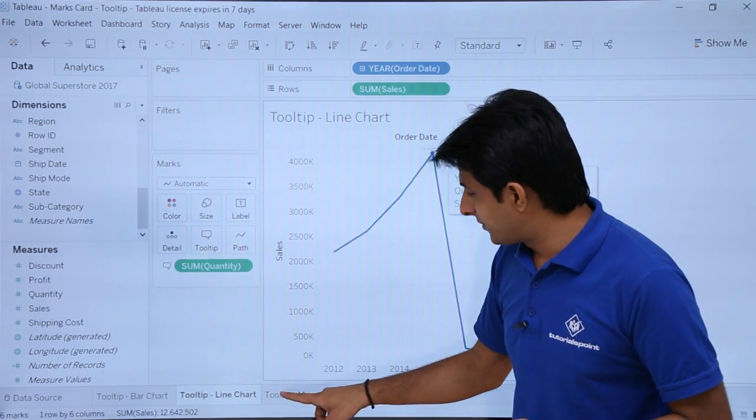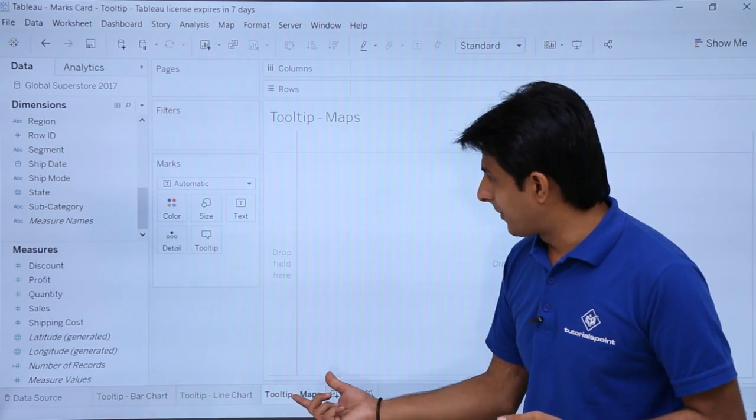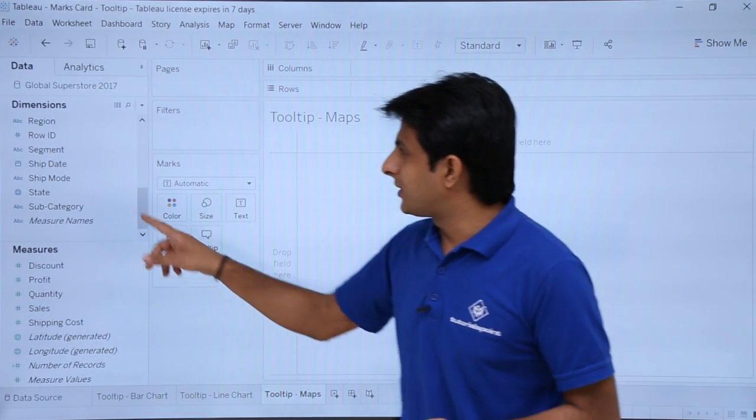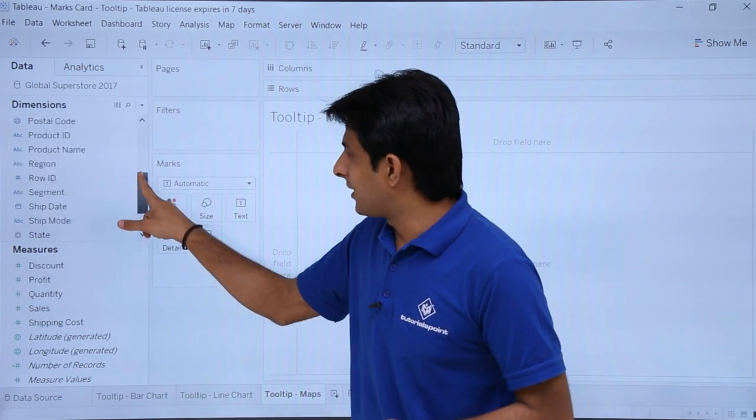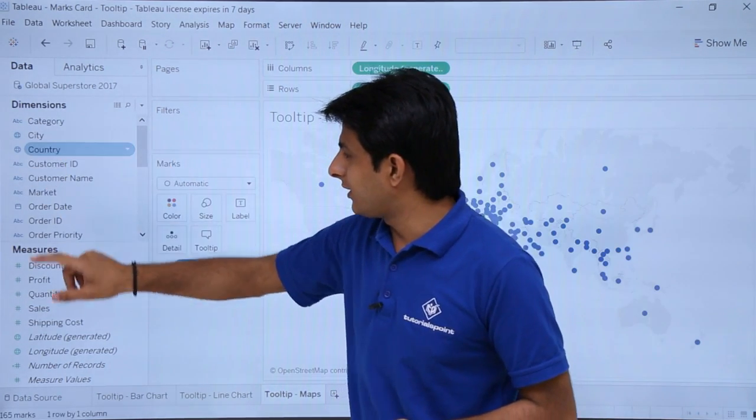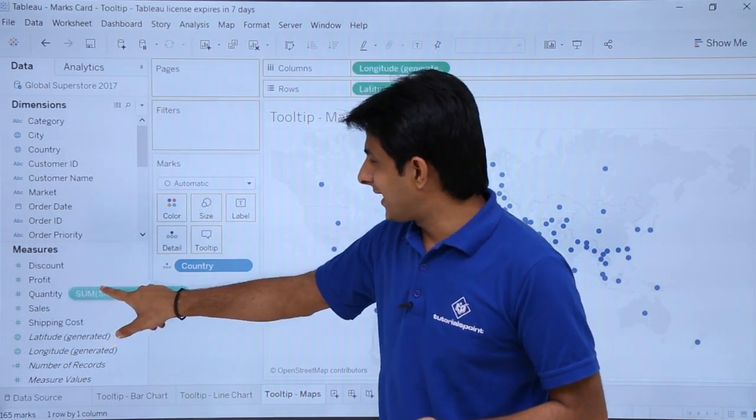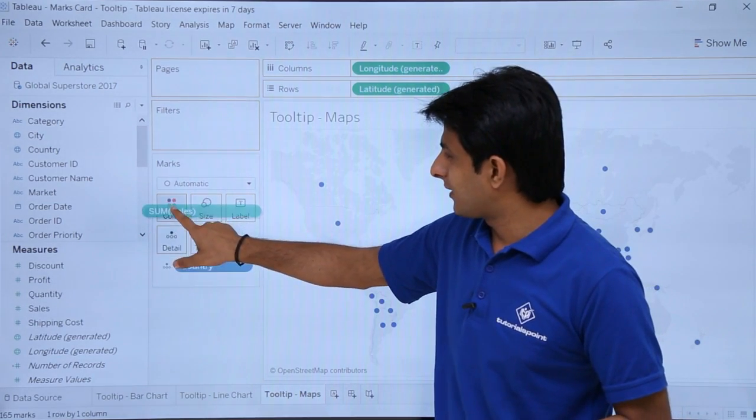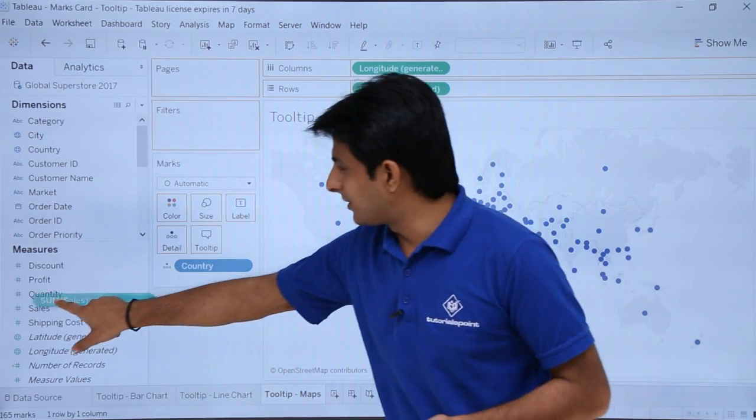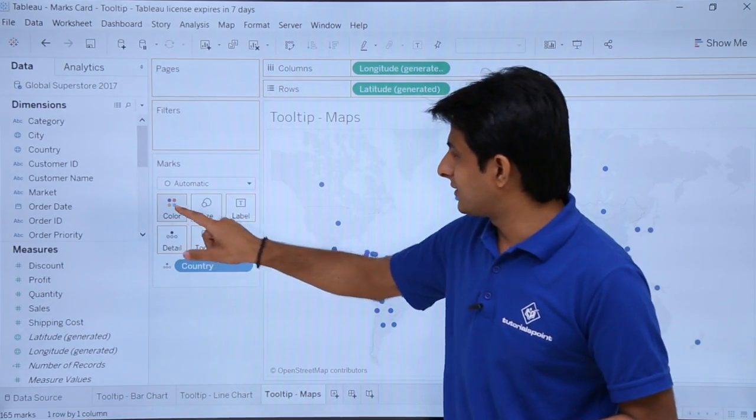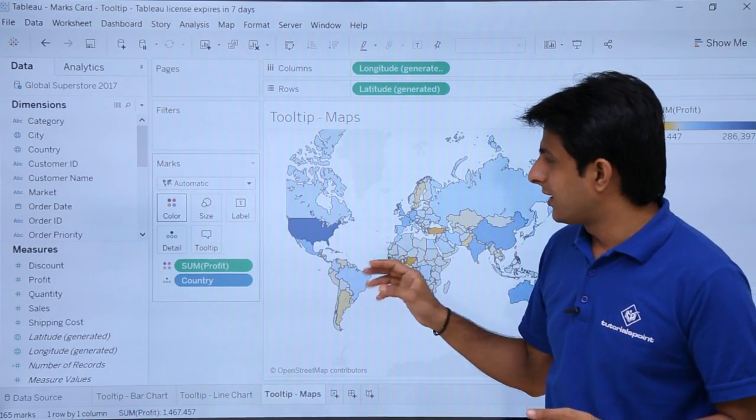So what I will do is, I will pick up maps. And let us see if I create a map here with the help of the same method. Double click on country, pick up the sales and drop into - I will pick up the profit and drop into this color itself. These are the profits done.